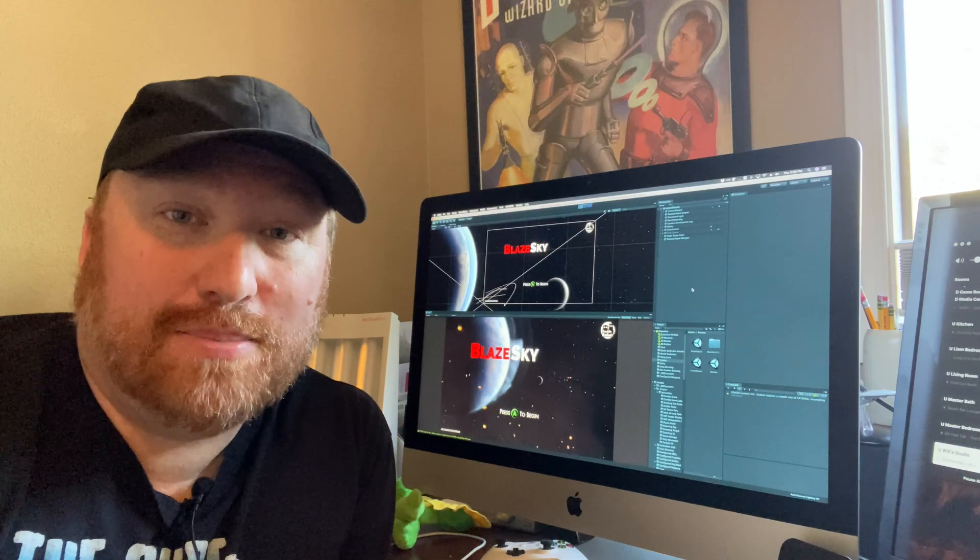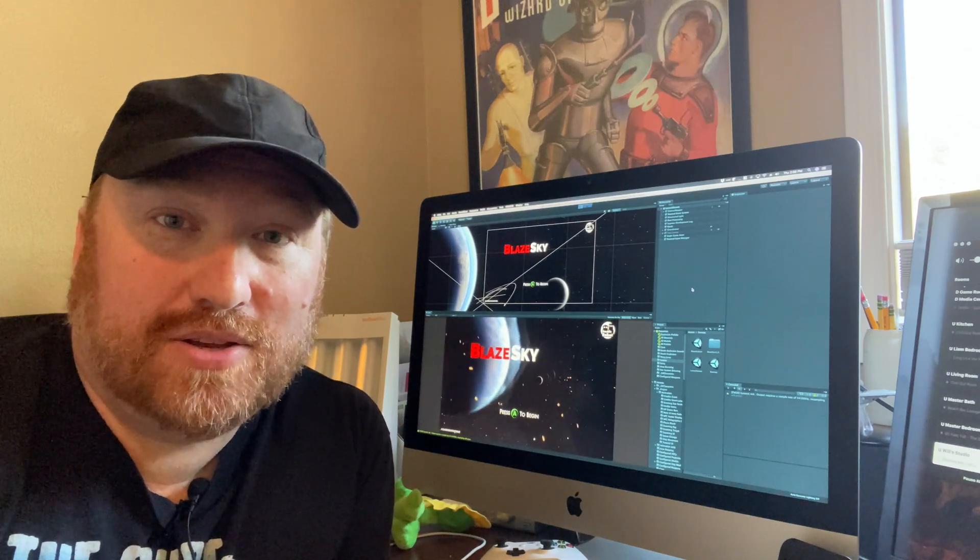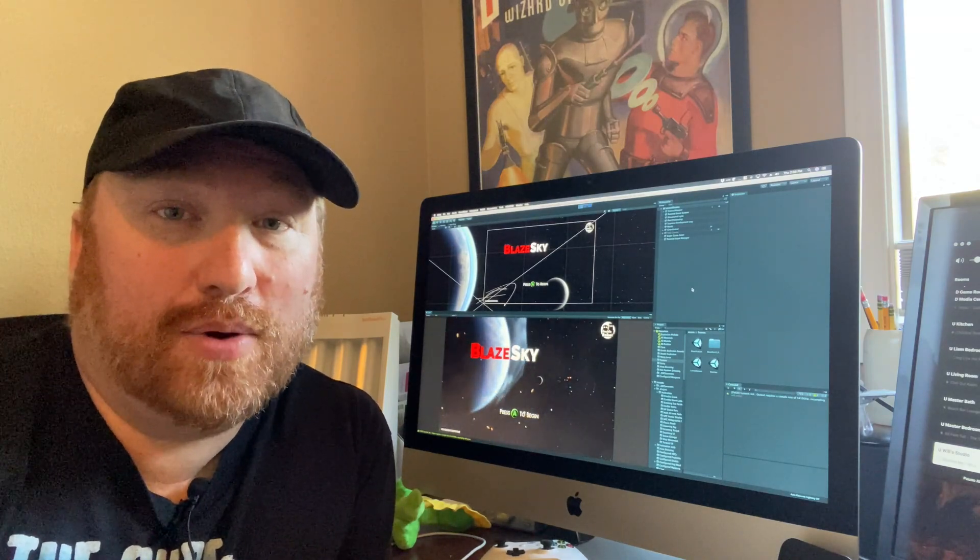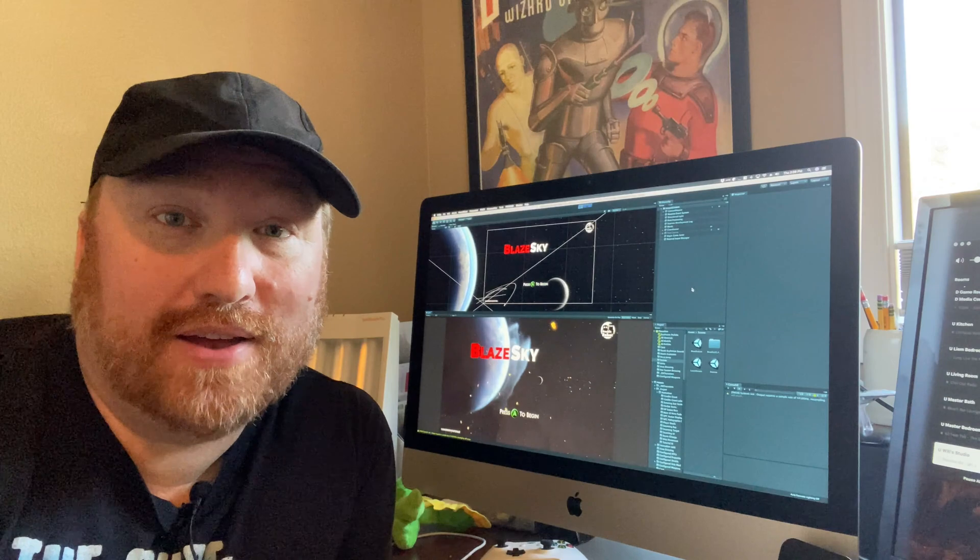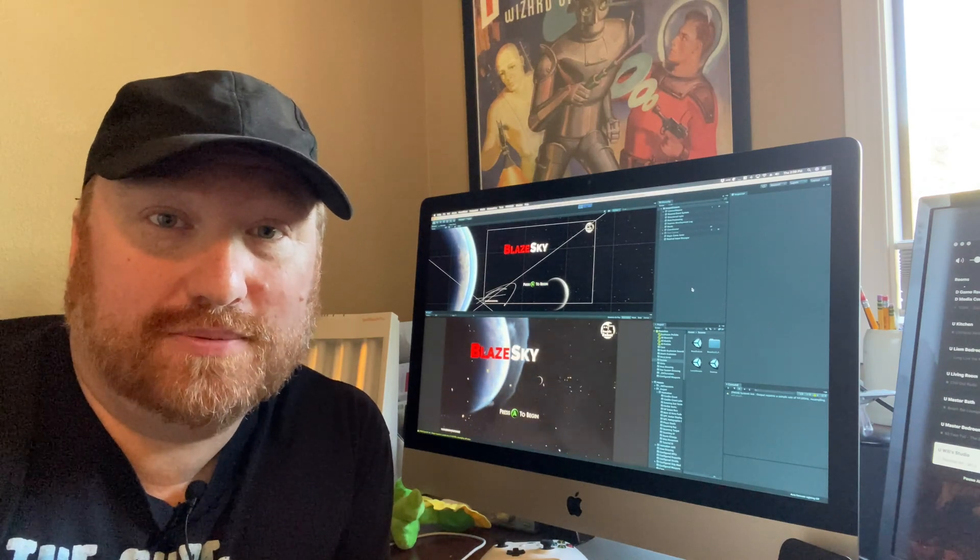I was able to come up to speed on using Character Creator and iClone very quickly, mostly relying on online video tutorials.